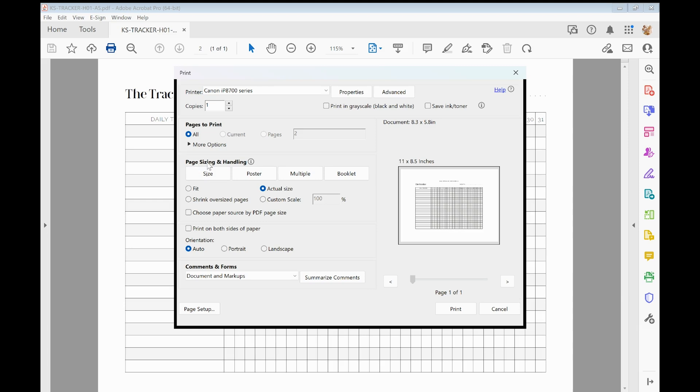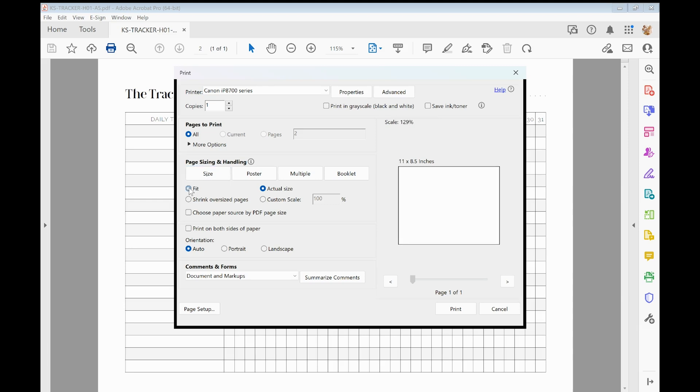And then what you want to do on the PDF print dialog window under paper size and handling, you want to select the sizing options and you want to make sure that it is set to fit. Now normally I say select actual size so you don't get any weird scaling stuff going on where it tries to fit the page.